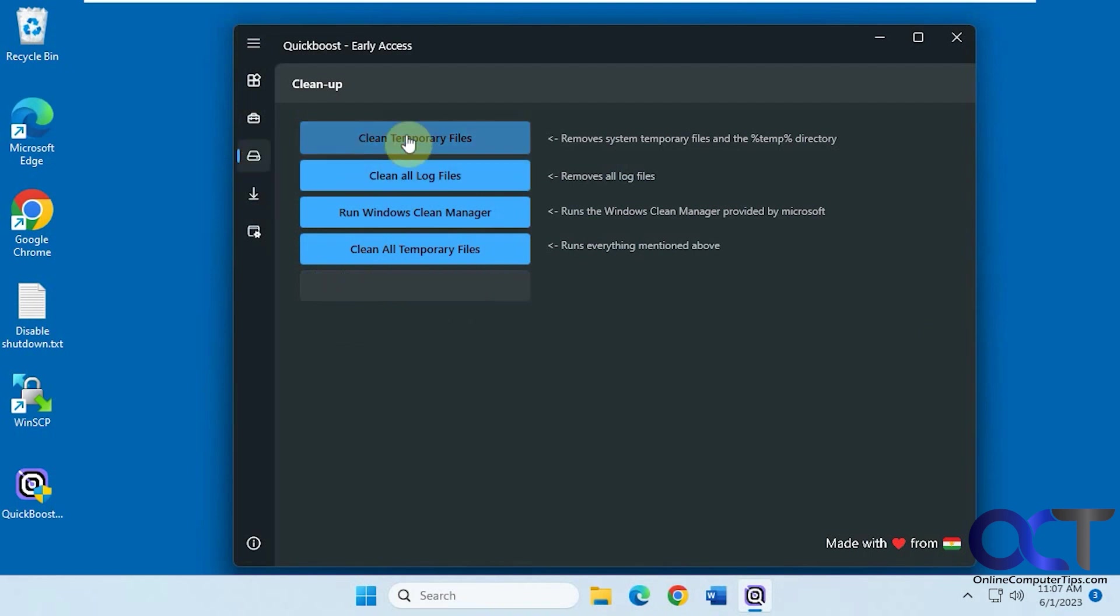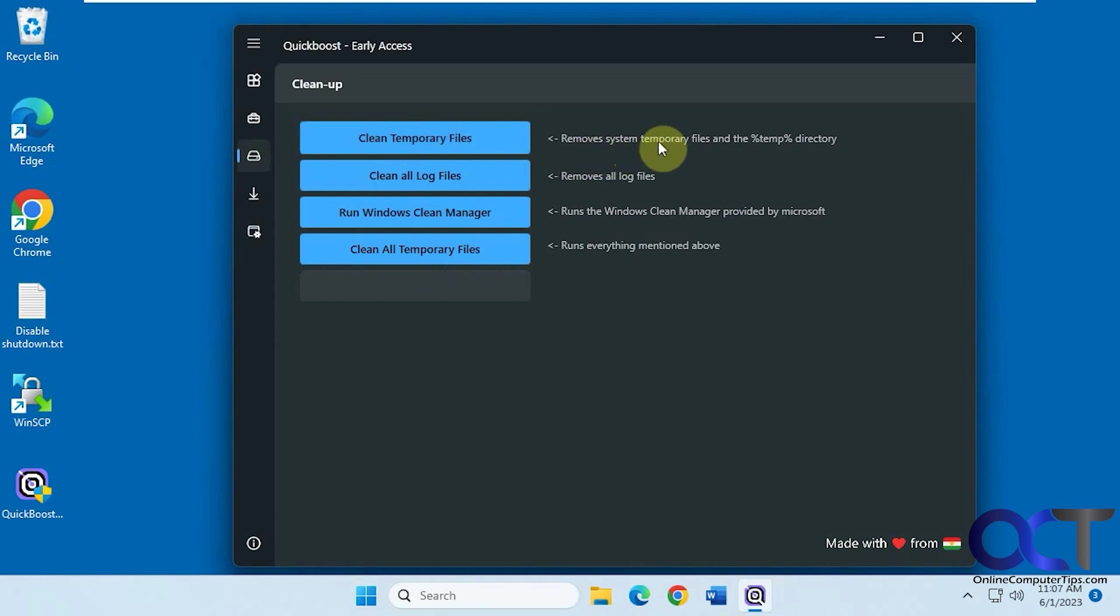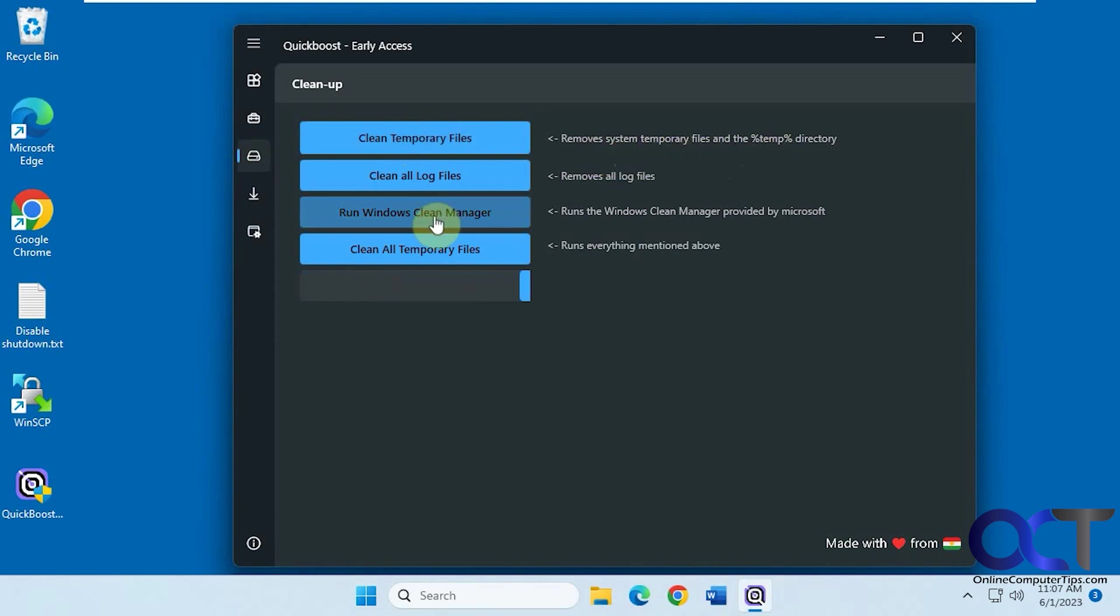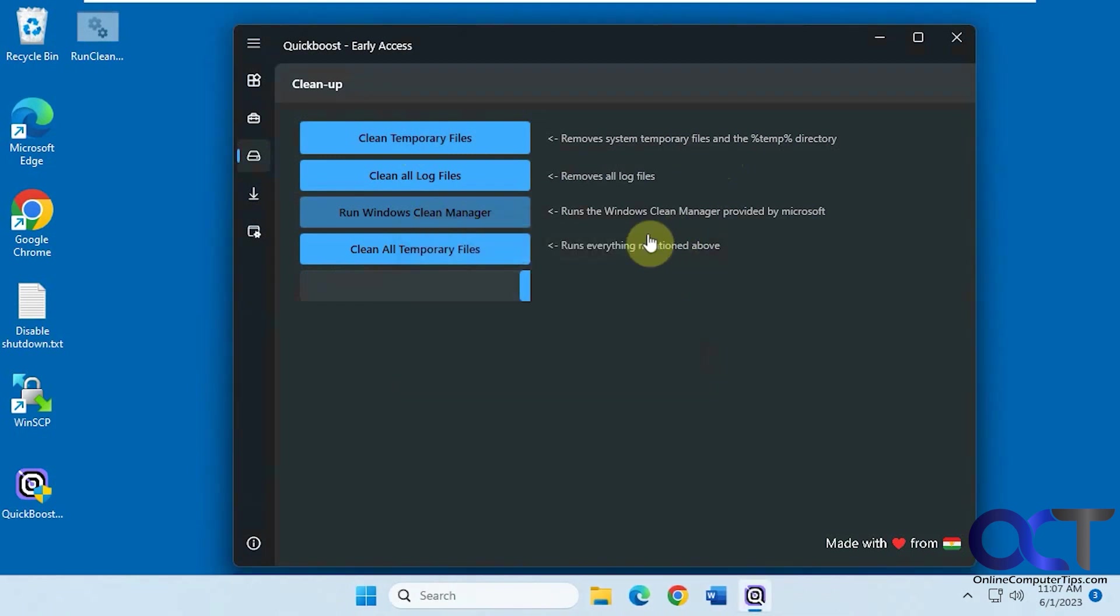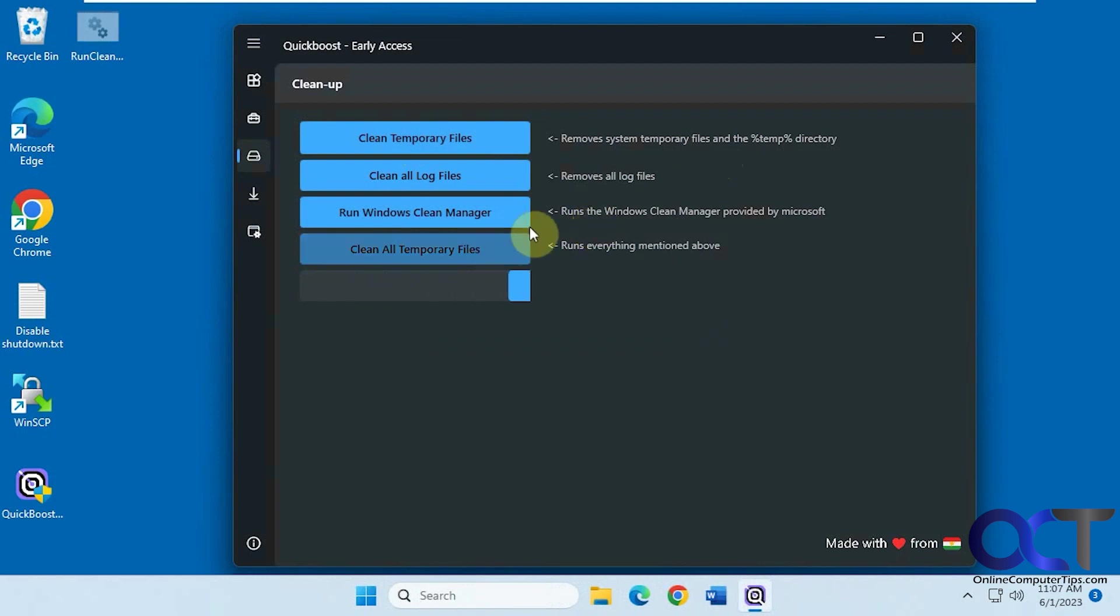Then the cleanup, if you want to clean temporary files, remove system temporary files in the temp directory. And if you want to just run the old Windows Cleanup tool here, just like that, which is not super helpful. There's other better ways to do it. And Clean All Temporary Files, which runs everything mentioned above.